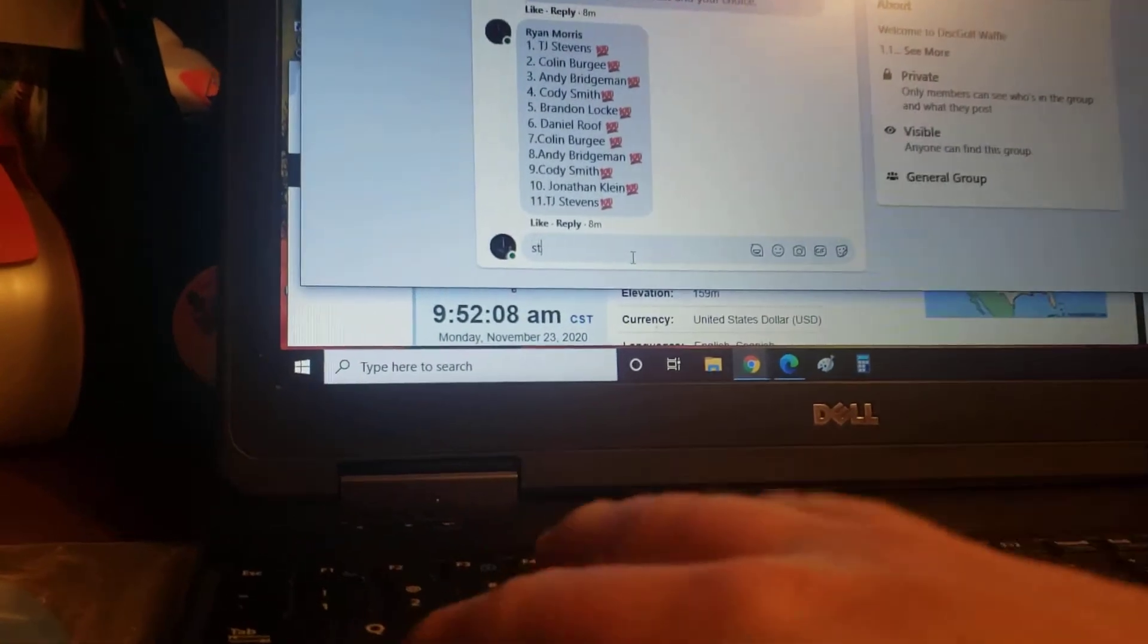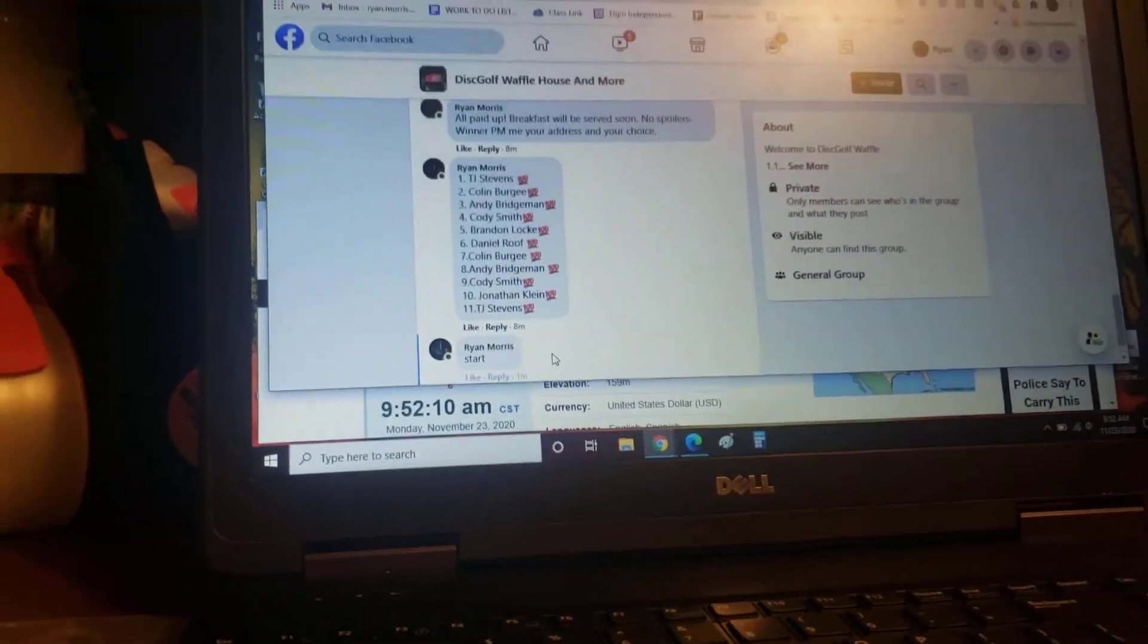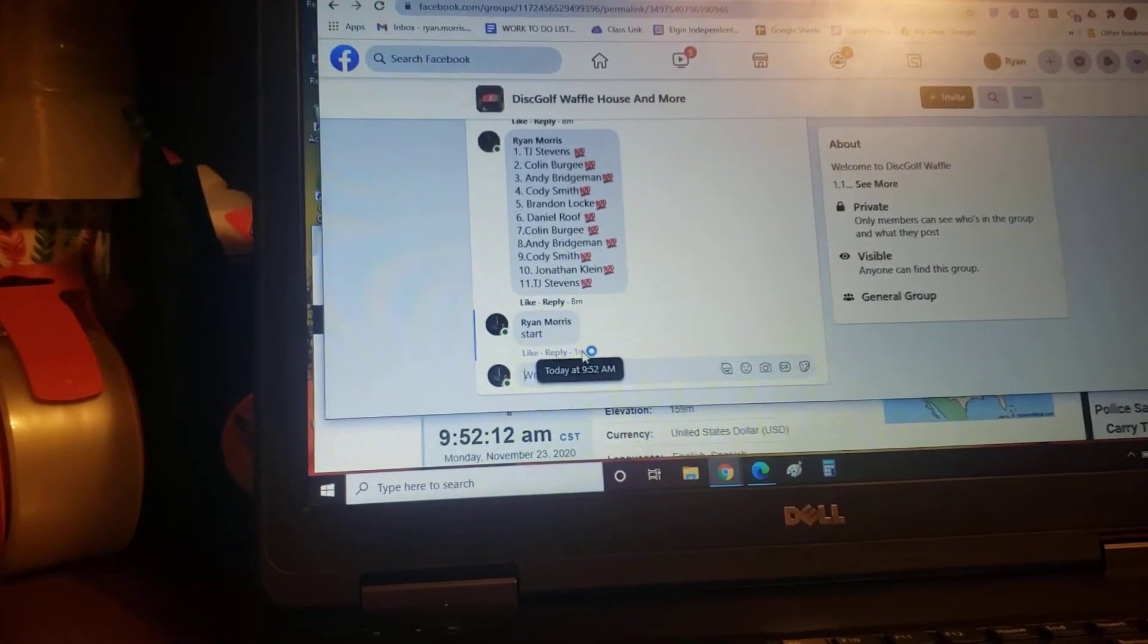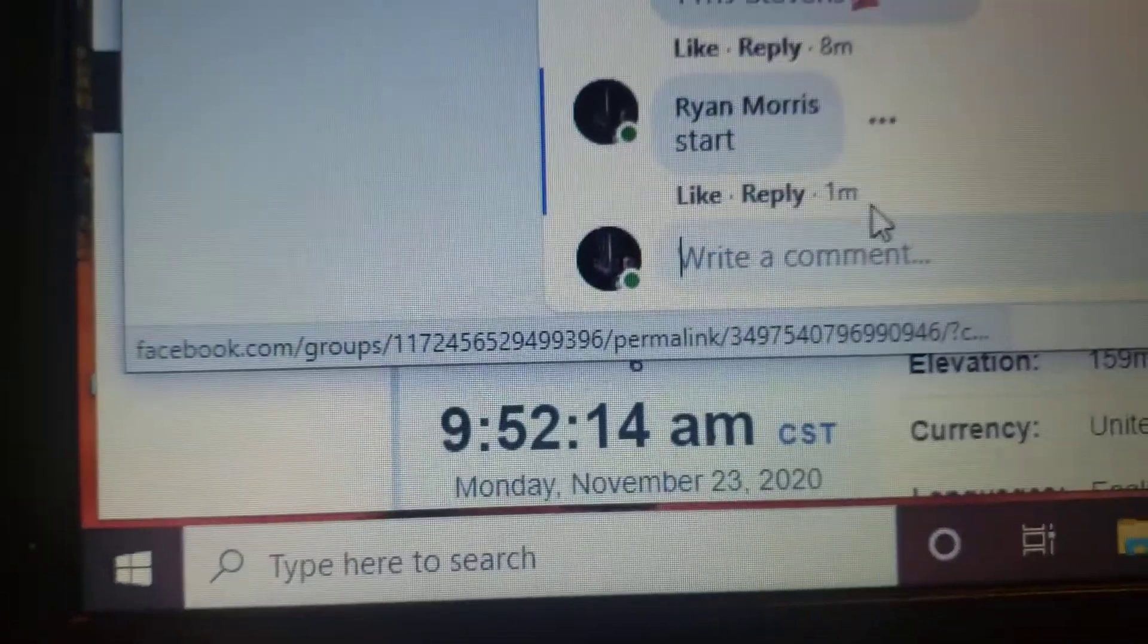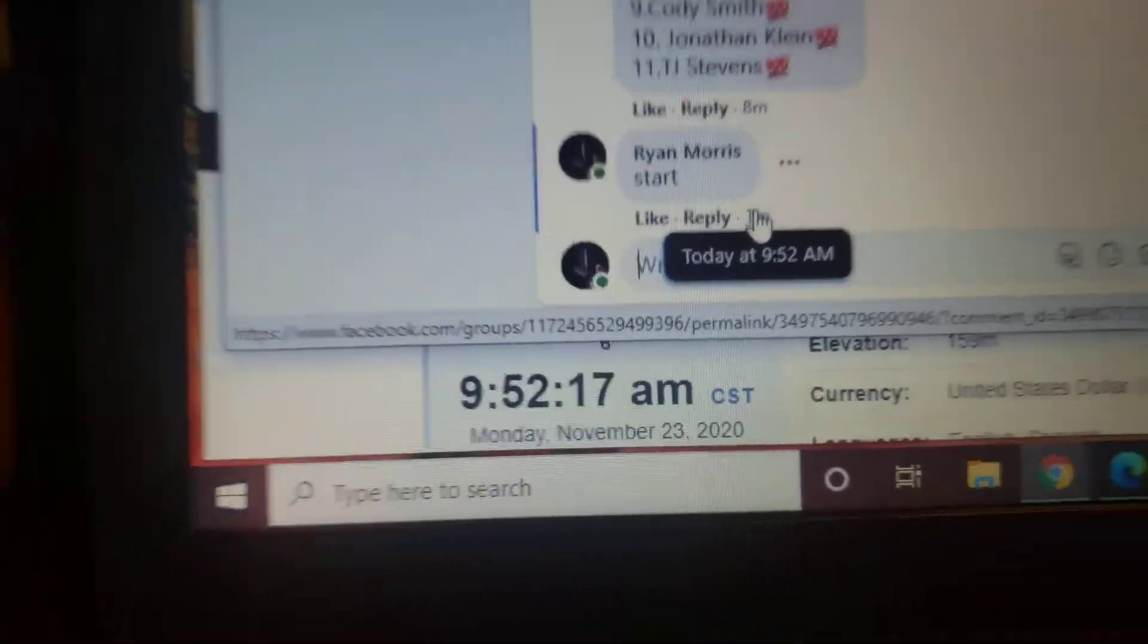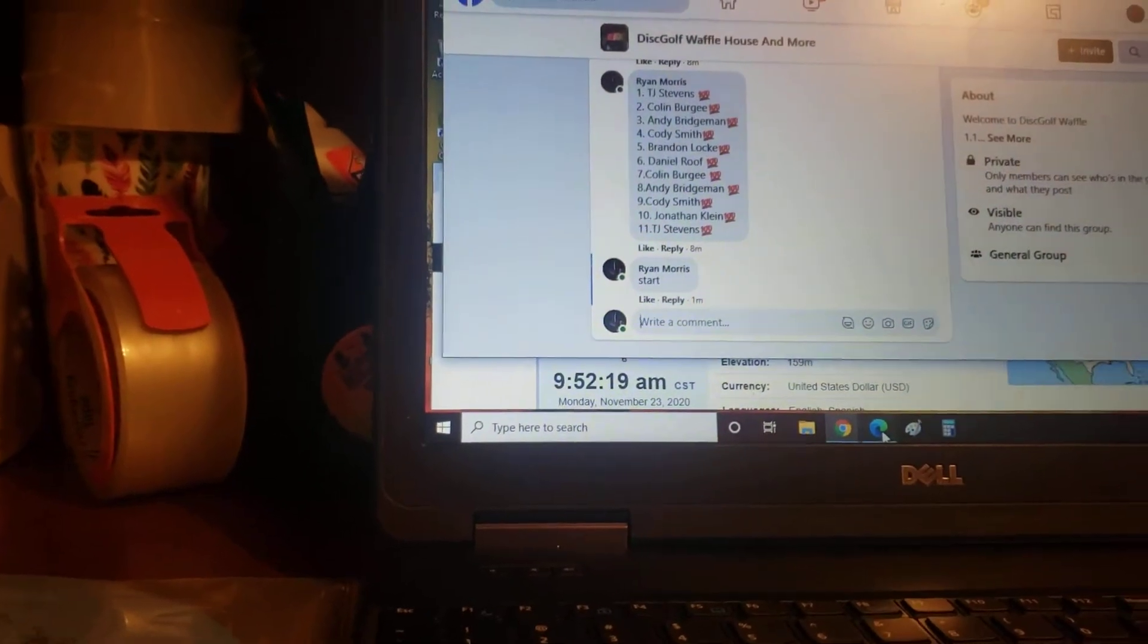Let's get our start time. 9:52 a.m. Monday, November 23rd. Got two pages of proofs.